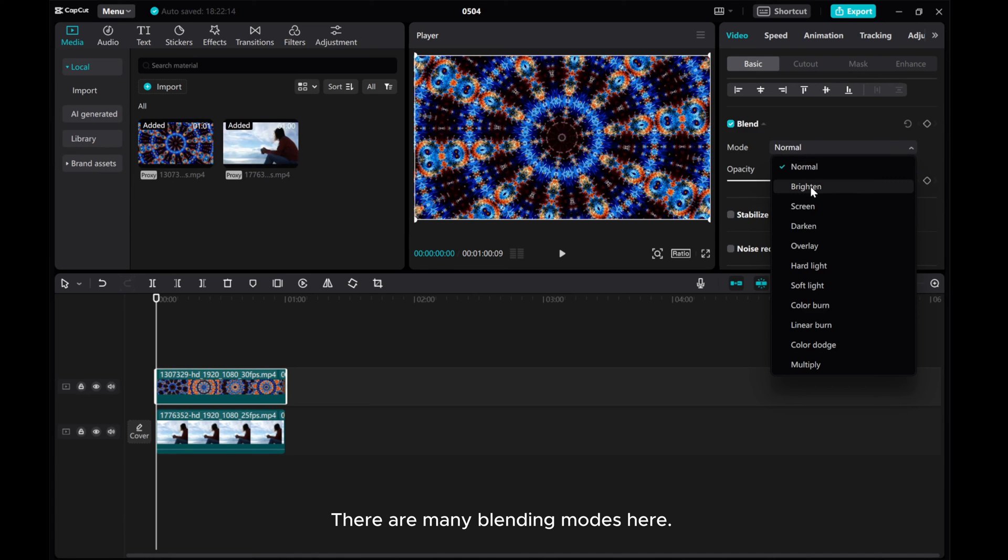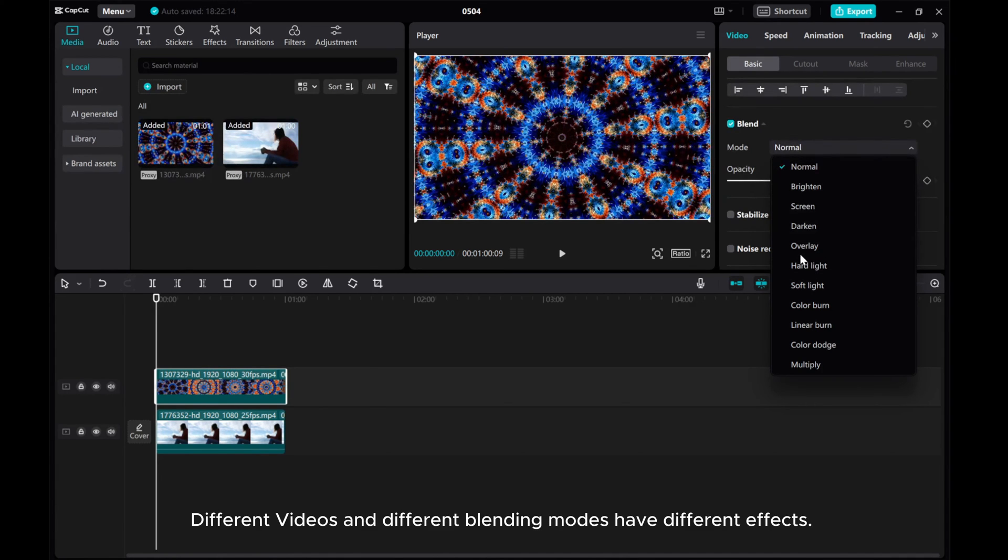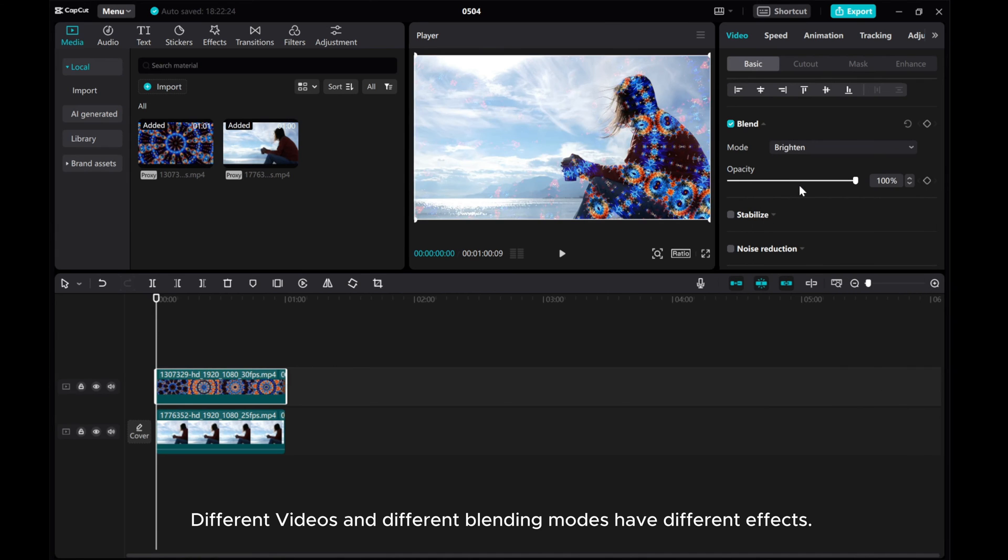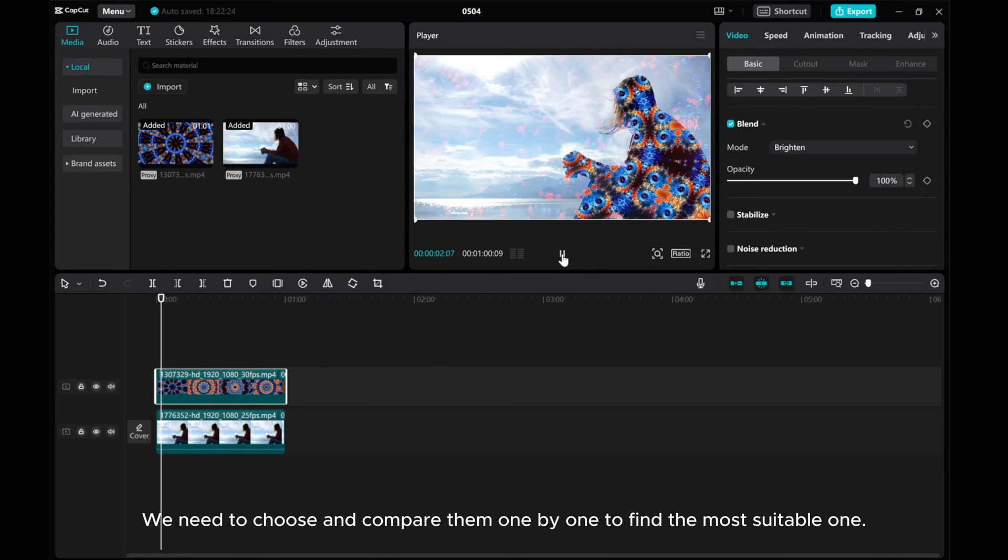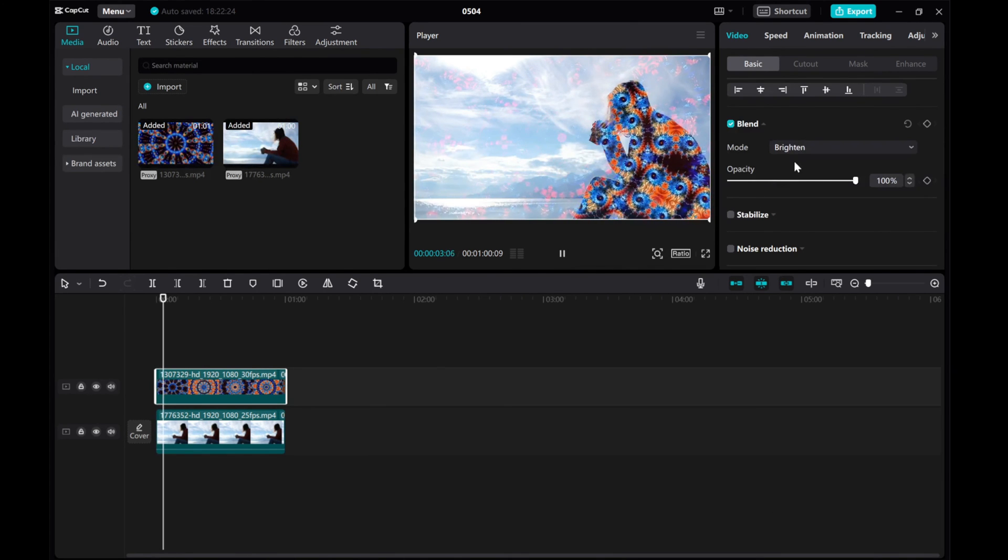There are many blending modes here. Different videos and different blending modes have different effects. We need to choose and compare them one by one to find the most suitable one.